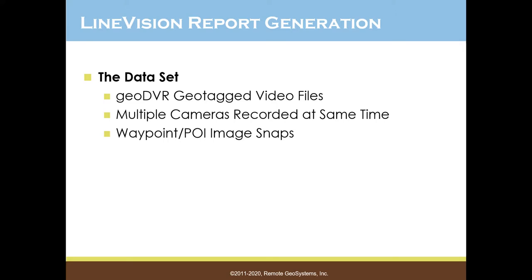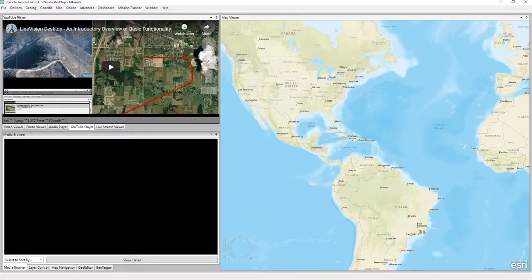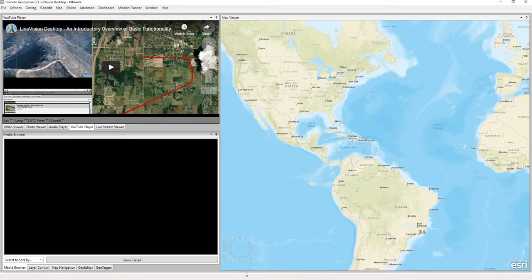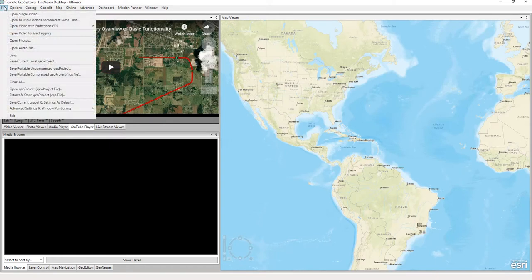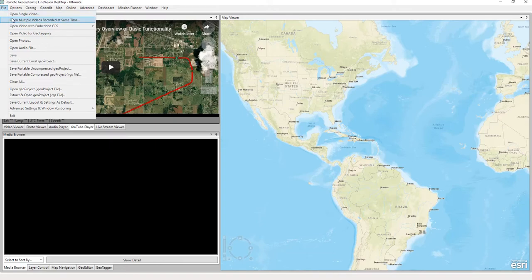So let's go ahead and jump right into the LineVision Desktop Ultimate Software. Here we are. And we're first going to go up to File, open multiple videos recorded at the same time.